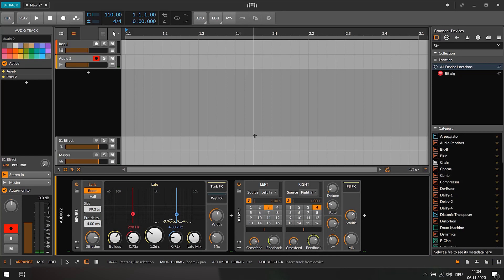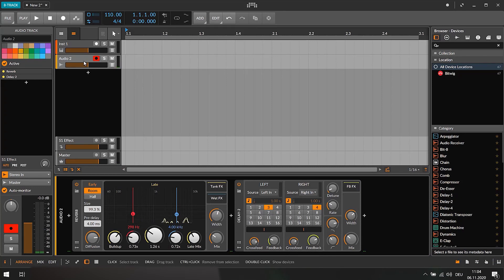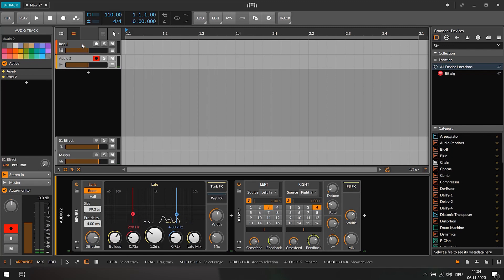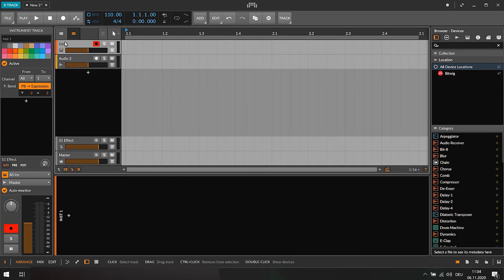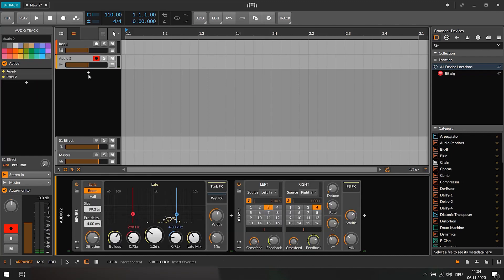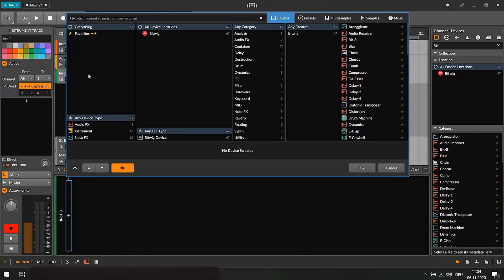Of course you can use any effect you like and you can not only use your voice as an input but also any instrument like your keyboard or guitar. So you could even perform a whole song right here and stream that live on the internet.